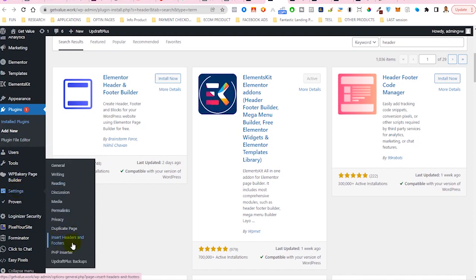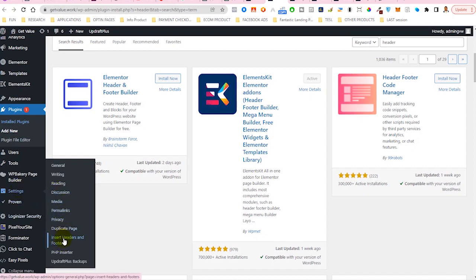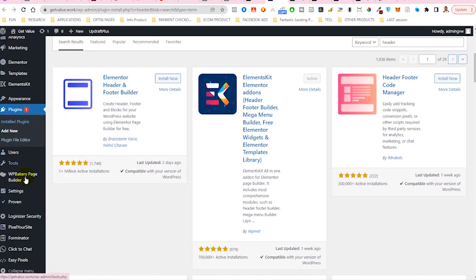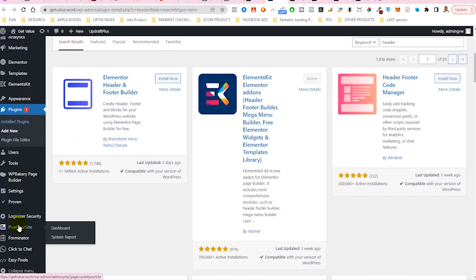Insert Headers and Footer. That's under the settings section of your WordPress admin section. Now we are going to be opening each one of these to see how we can integrate our Facebook pixel into our site.